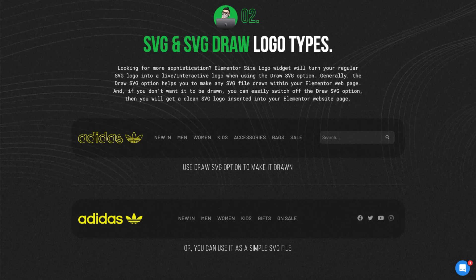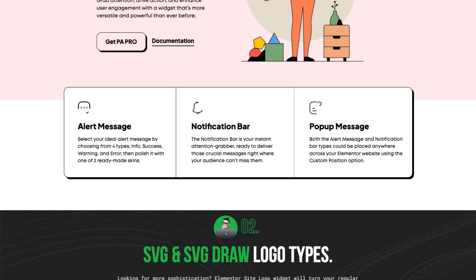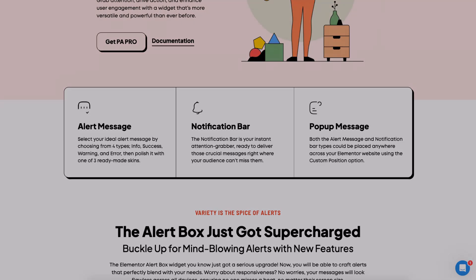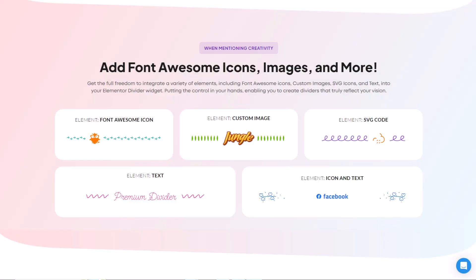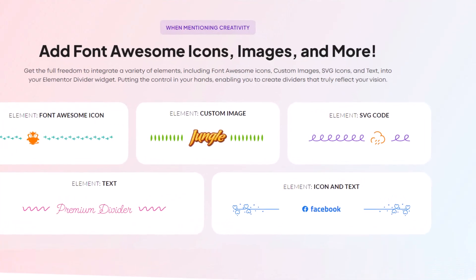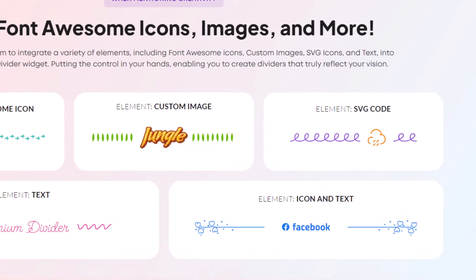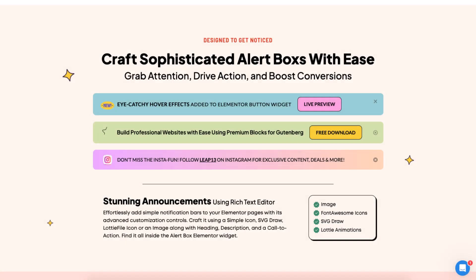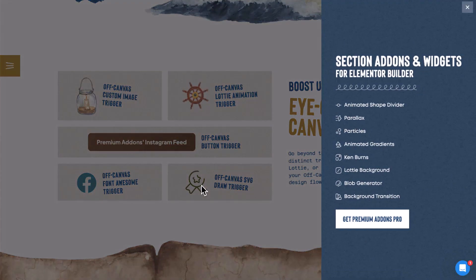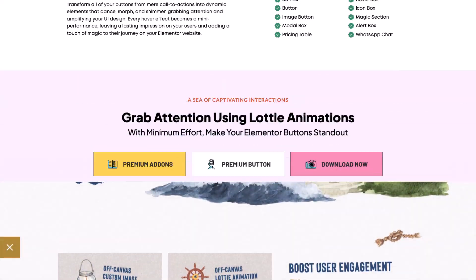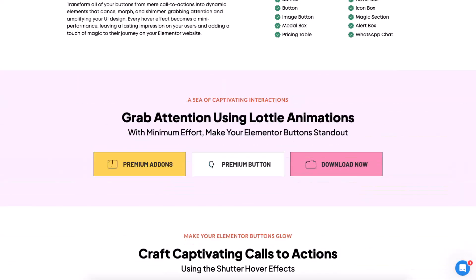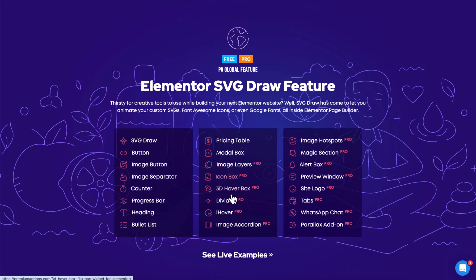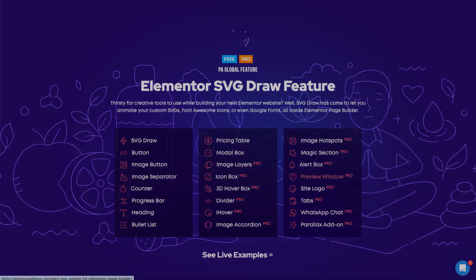SVG Draw Global feature isn't limited to just one widget. It's available in every widget in Premium Add-ons for Elementor that features an icon, making your icons come alive with smooth, animated reveals. You can find it in widgets like Alert Box, Off Canvas, and Button. But that's not all. You can explore additional widgets through the link in the description below.